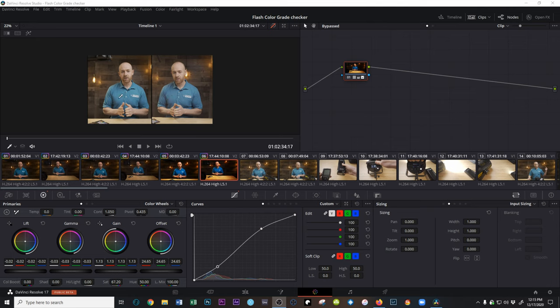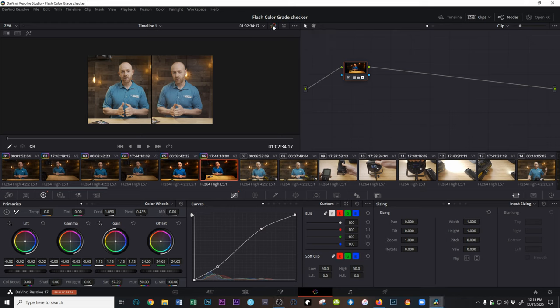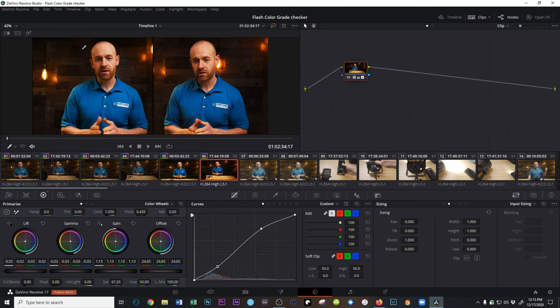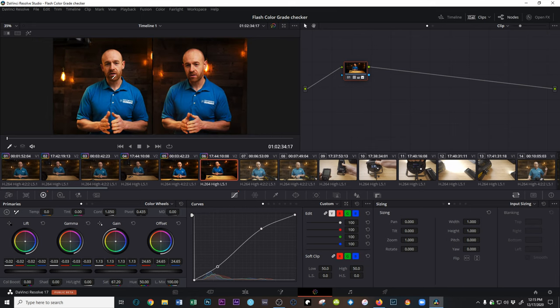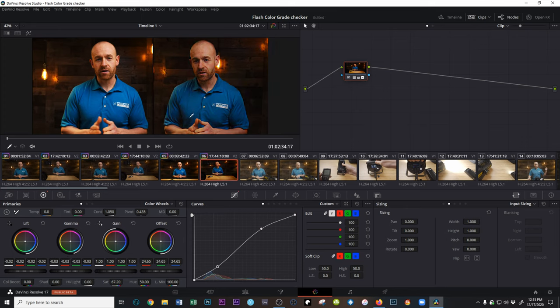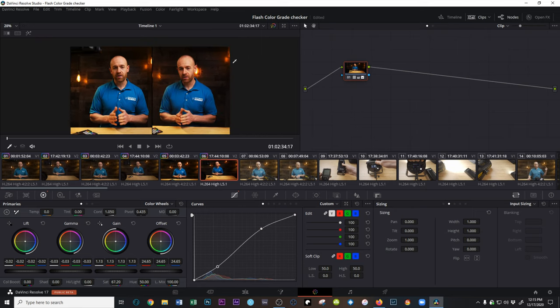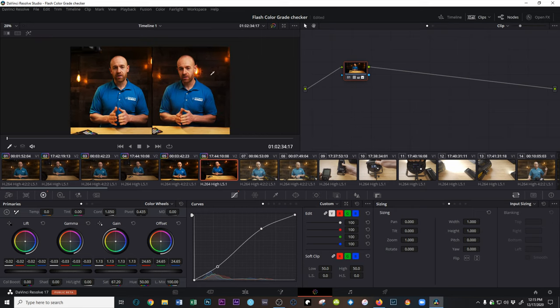So with the A7S III we shot in the 10-bit codec and then the A7 III obviously is the 8-bit. So we did some pretty extreme grading. This is not how I'd normally grade, but I wanted to try to push it to its extreme to see kind of how each of them hold up. So what we have here is we threw on the Leaming LUT. Then we dropped down the lift, the gamma, lift up the gain because you can see here the Leaming is really really dark. And then we just applied the both grades to the same.